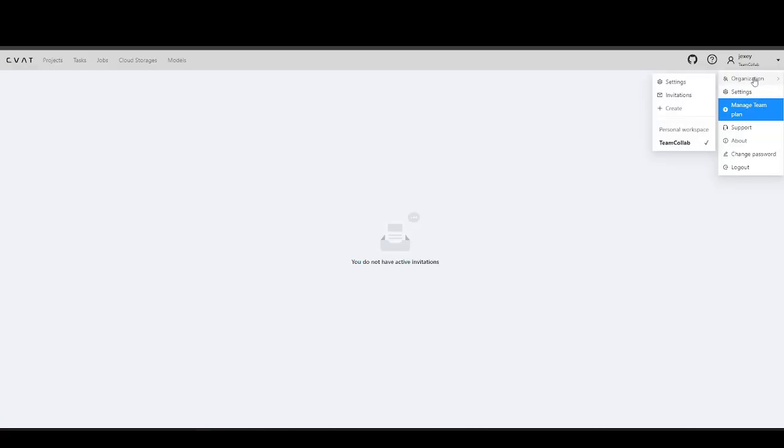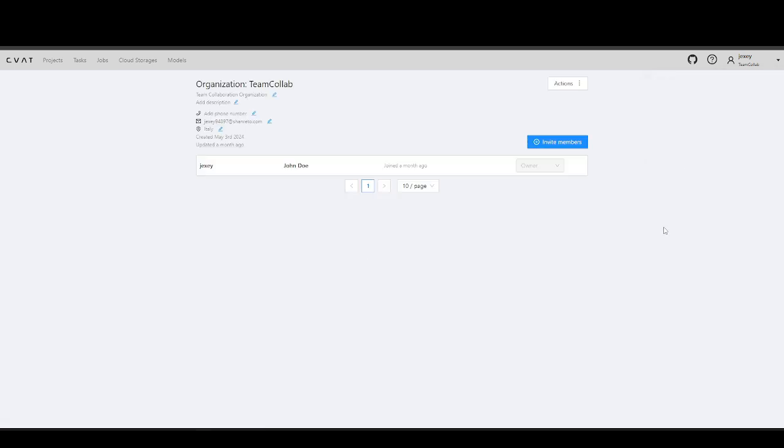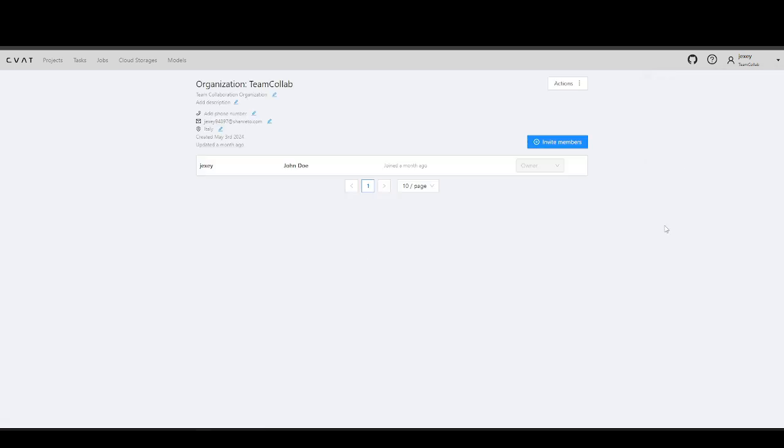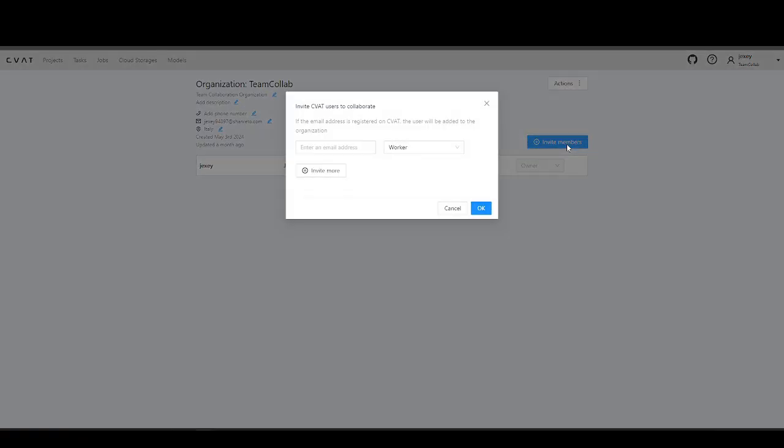Go to the Organization Settings page and click Invite Users.